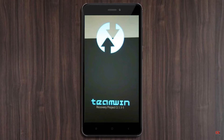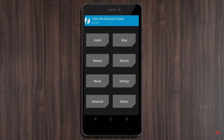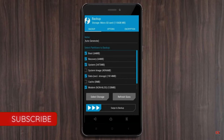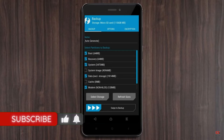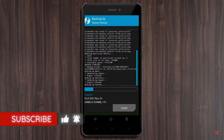Let us boot our device into TWRP recovery mode by pressing volume up, volume down, and the power button simultaneously. Then we have to take a complete backup before we flash the custom ROM. Select backup, and choose boot, recovery, system, data, and modem. After selecting these, swipe right to confirm.